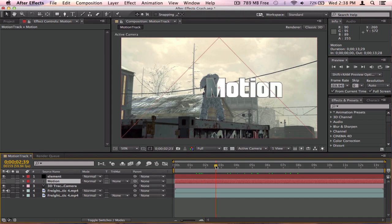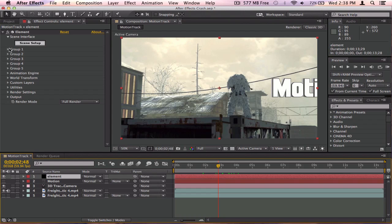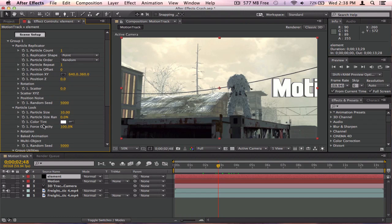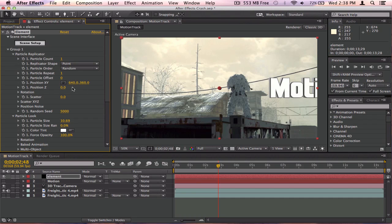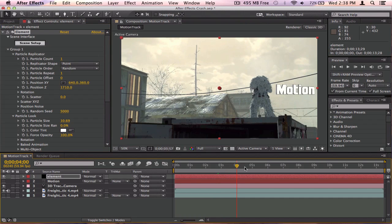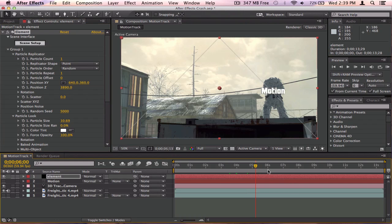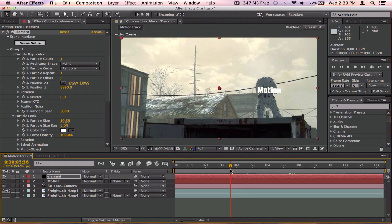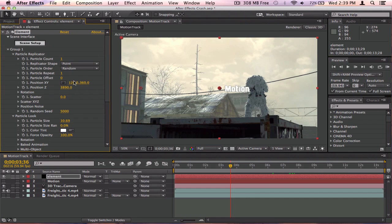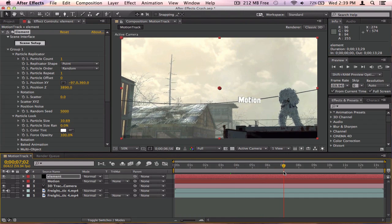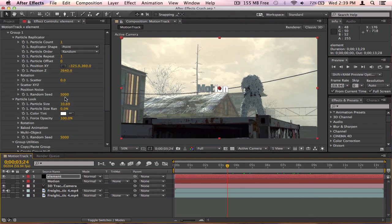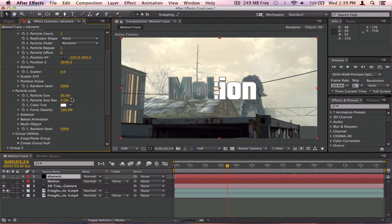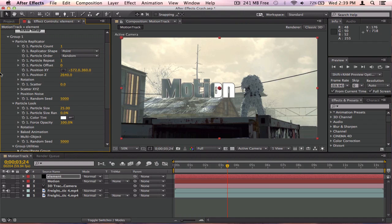To fix the position, click on Element, then Group 1, then Particle Look and Particle Replicator. I opened those two to mess around with the Particle Size, which makes the text larger or smaller. To reposition the text, mess around with Position Z and then move around in the cinematic to check if it's where you want it. I'll move it a bit to the left and bring it closer to the guy. Then make the text bigger — I'll set it to about 25. There we go, that looks pretty good.